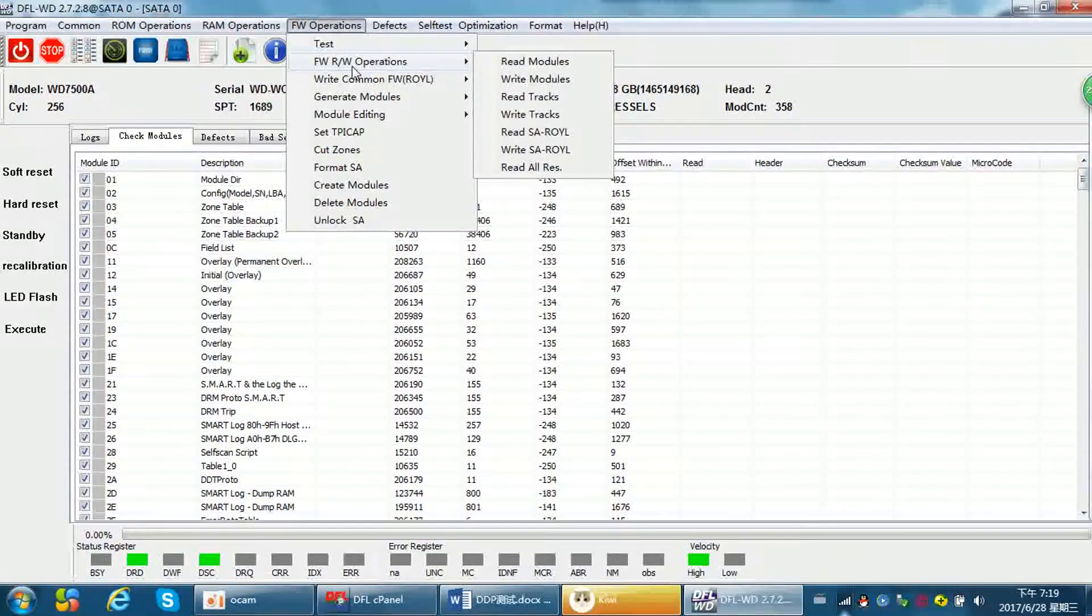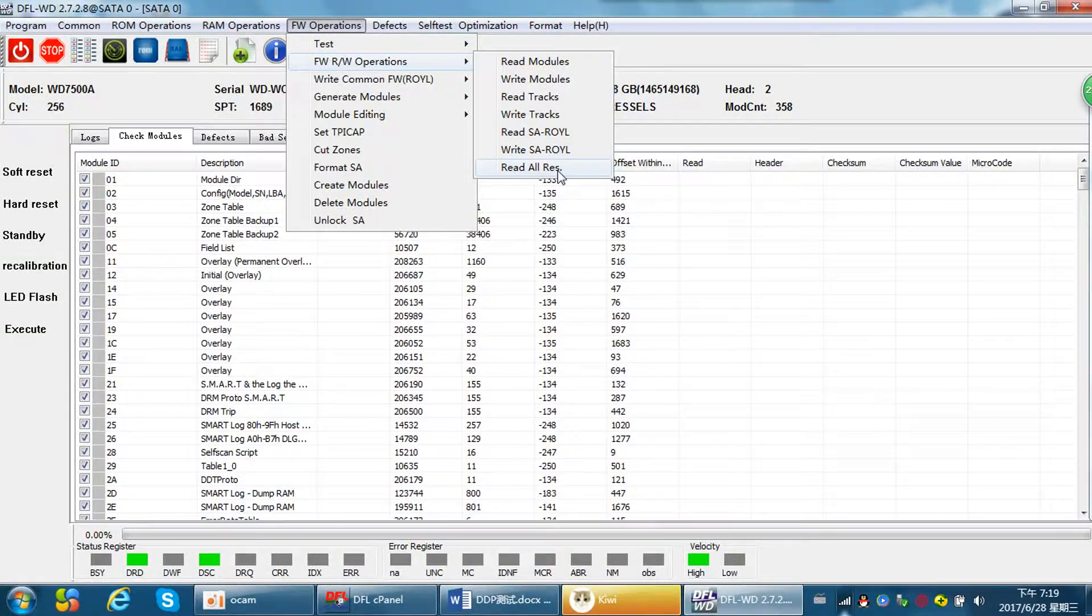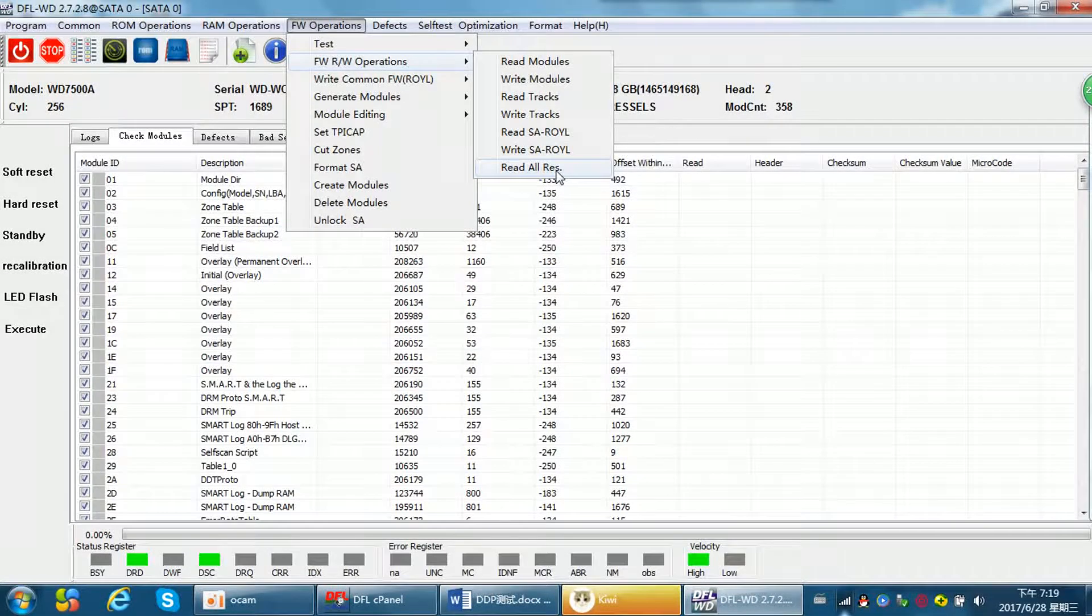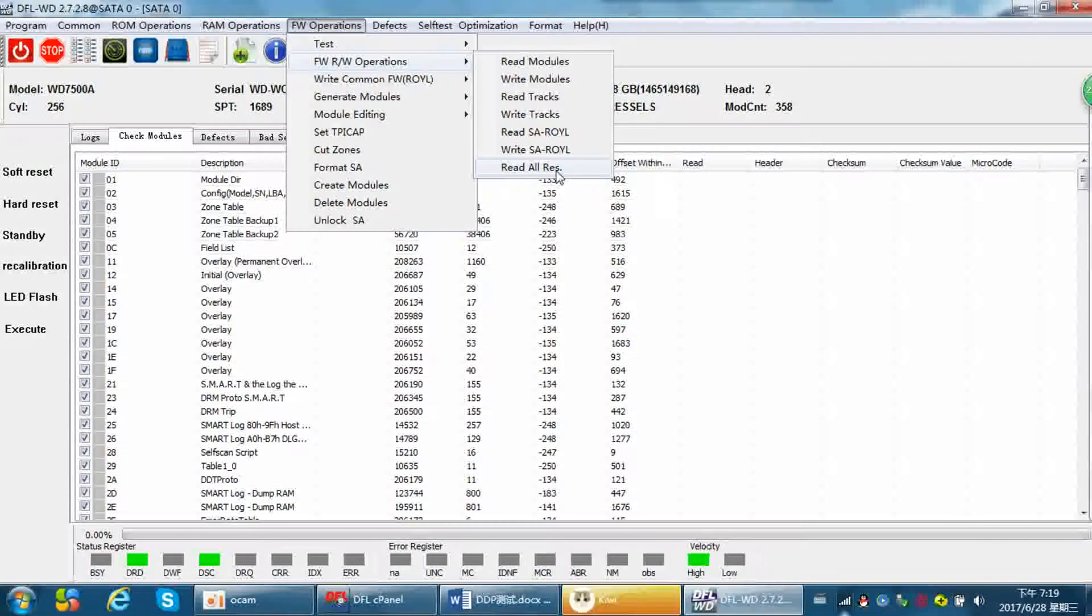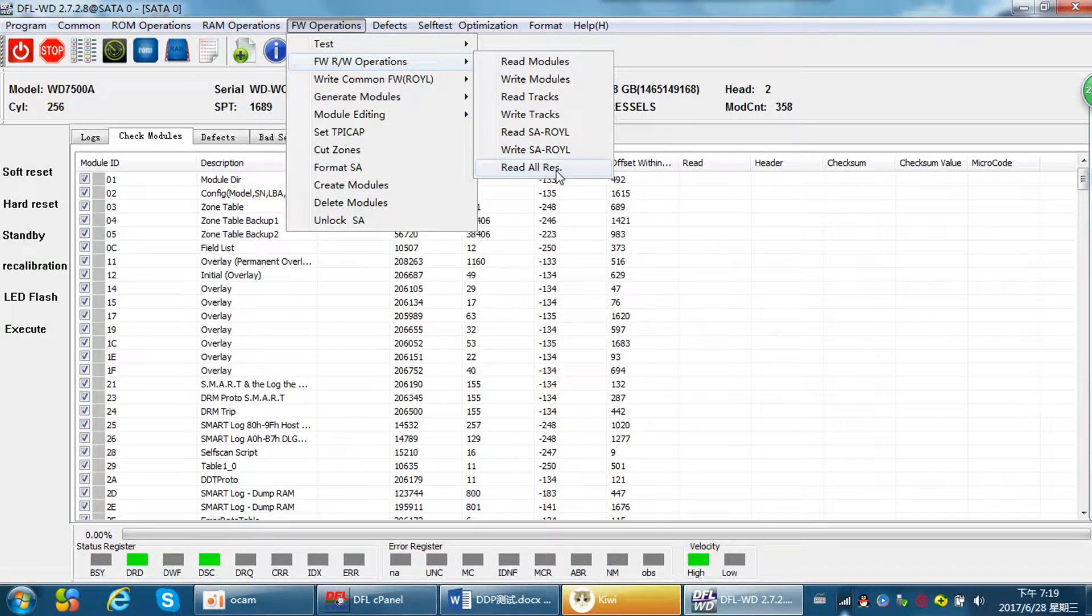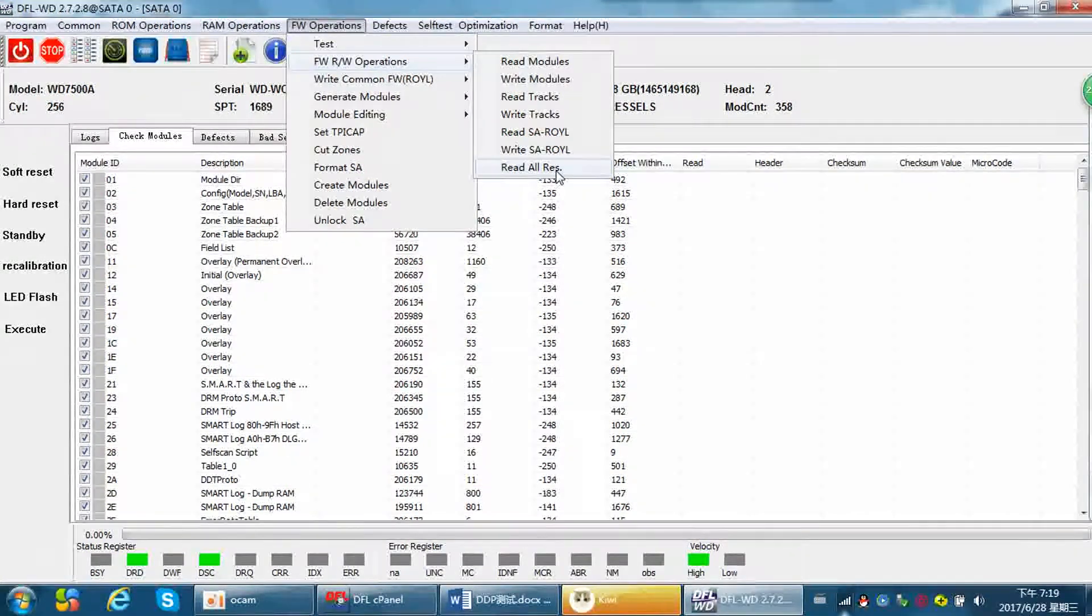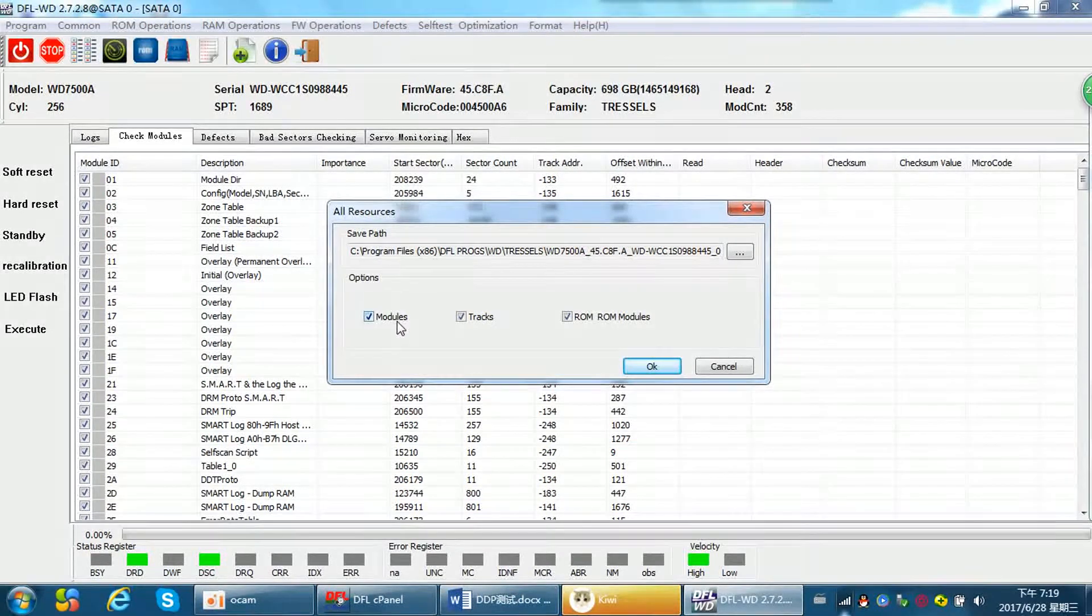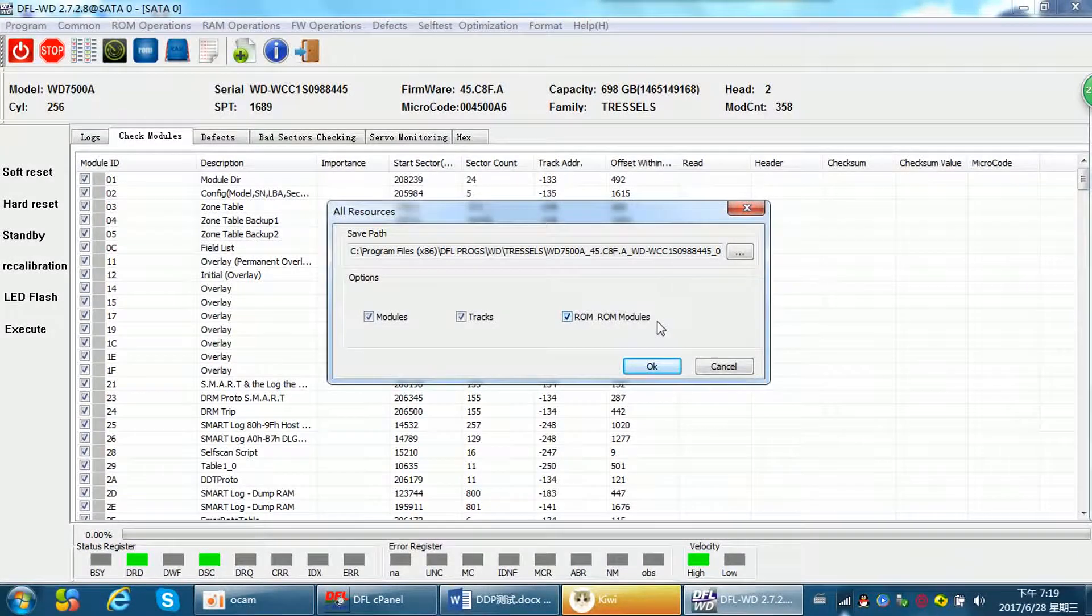We can read all modules here, all the software ROM modules tracks, and also firmware modules. We can read all here with one click to backup the modules tracks, ROM, and ROM modules.